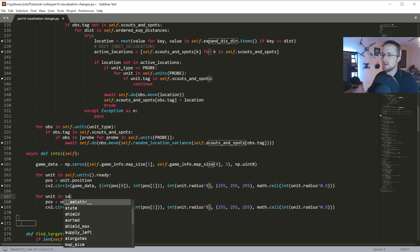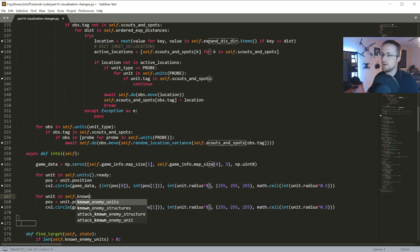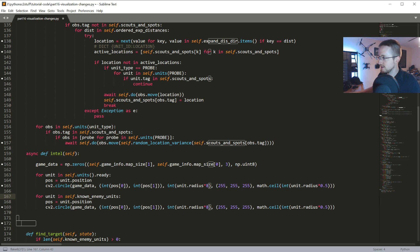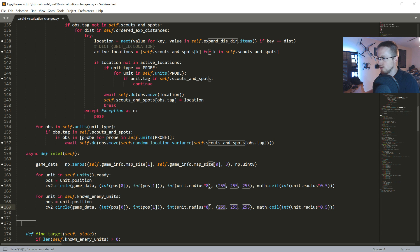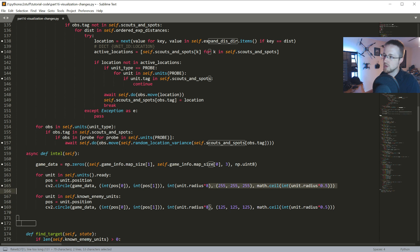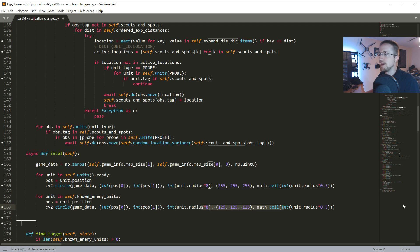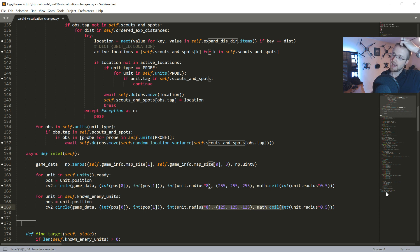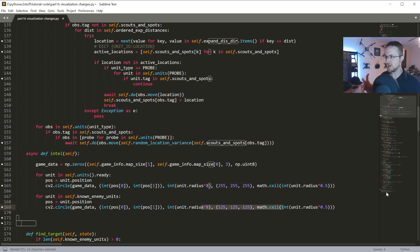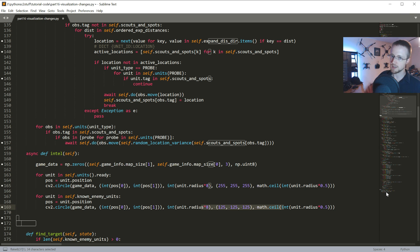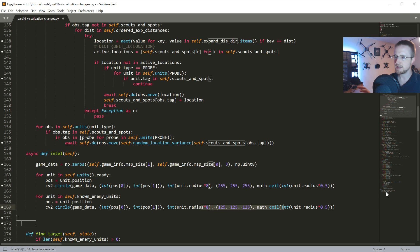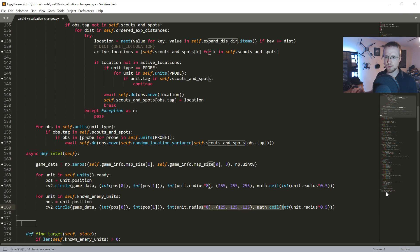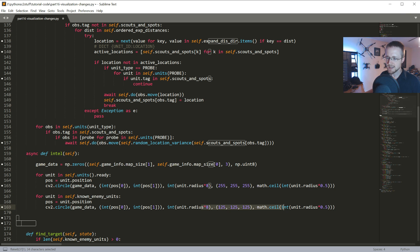We grab their position, we draw it, everything's the same. The only difference is I'm gonna do 125, 125, 125, so we are a bright white, they will be a gray. Now we could make this a little more fancy and do different colors for like buildings versus workers versus military units. We could get really advanced here, for now I'm just gonna keep it super super simple.